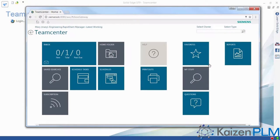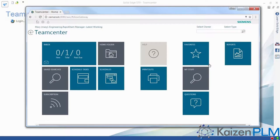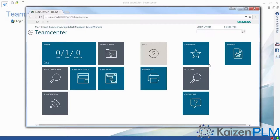This demonstration overviews how Teamcenter Rapid Start seamlessly integrates with Solid Edge to provide thorough yet efficient management of data for both design engineers and management.